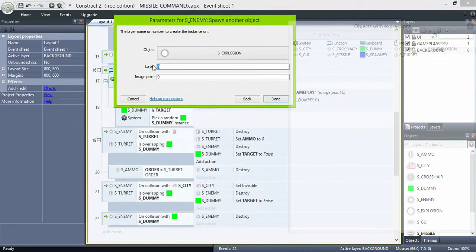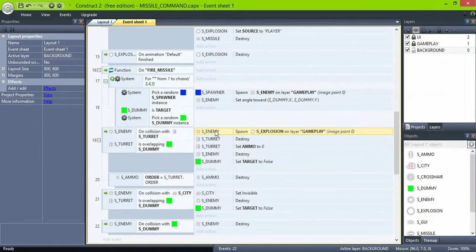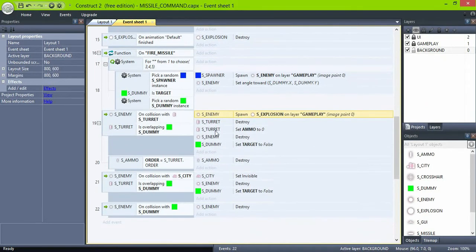And also, let's spawn a very nice explosion when the collision occurs. Do the same with the three collisions.